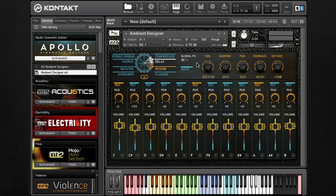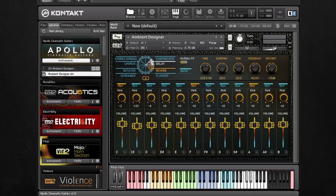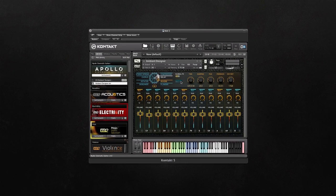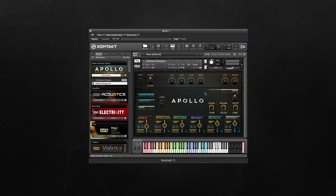One last thing to mention is global effects. If you do want to add effects to all groups, simply click on global effects and anything that you add here with the effects wheel will be applied to all groups. Thank you very much for watching — please check out our other videos on YouTube for further information on Apollo.